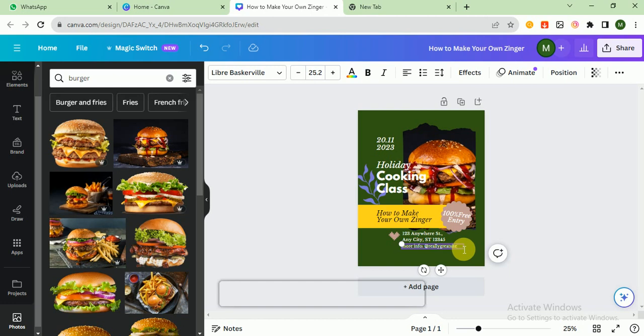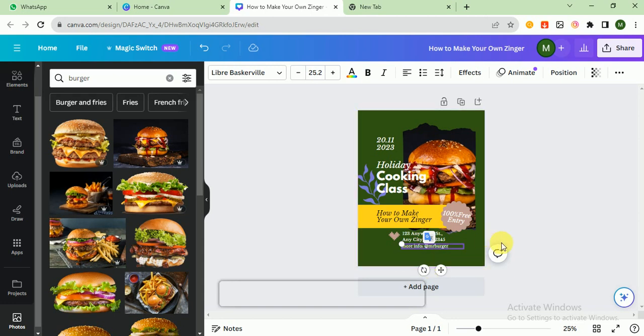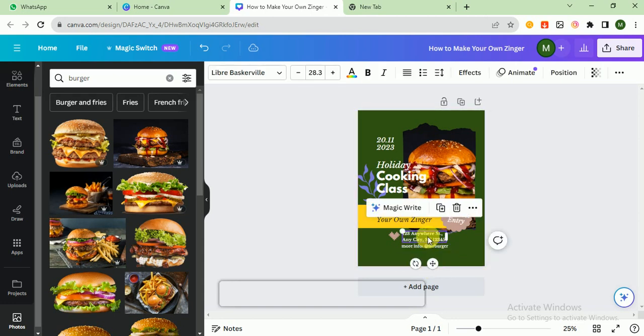More info at @MrBurger. This is the name and you can also customize the address.